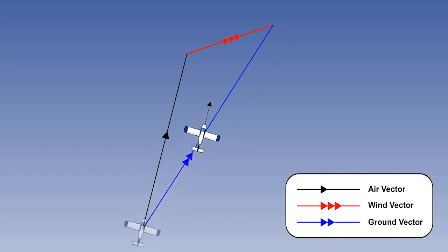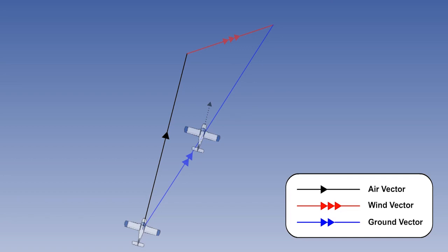The angle between the air vector, the direction in which our aircraft is heading, and the ground vector, the track the aircraft follows over the ground, is known as the drift angle or simply drift. Notice the arrowheads drawn on the vectors. One arrowhead indicates the air vector, two arrowheads indicates the ground vector, and three indicates the wind vector.